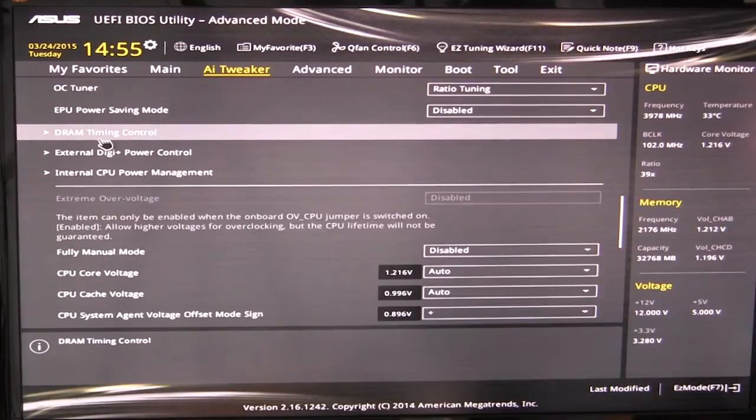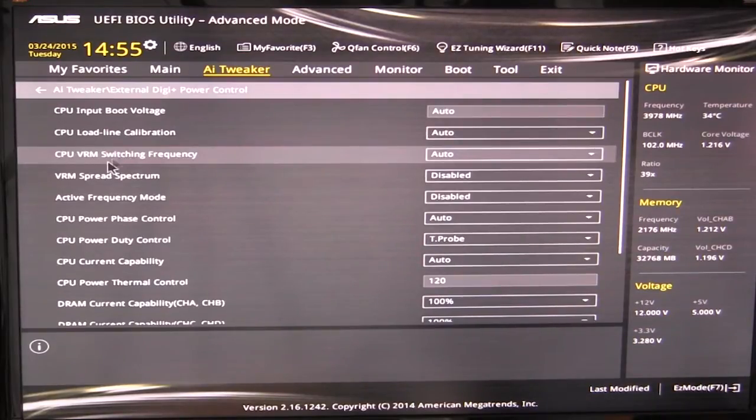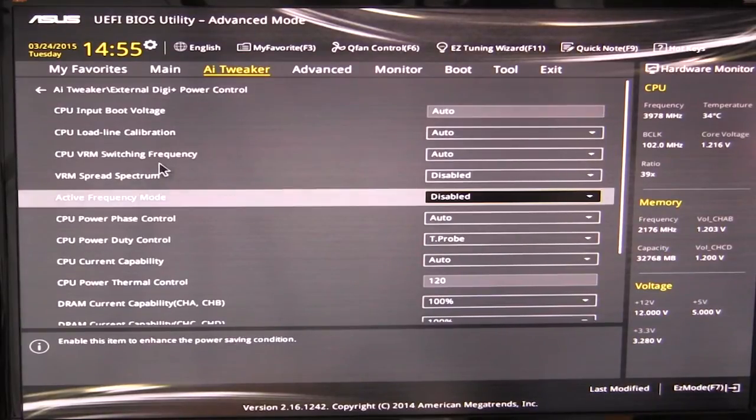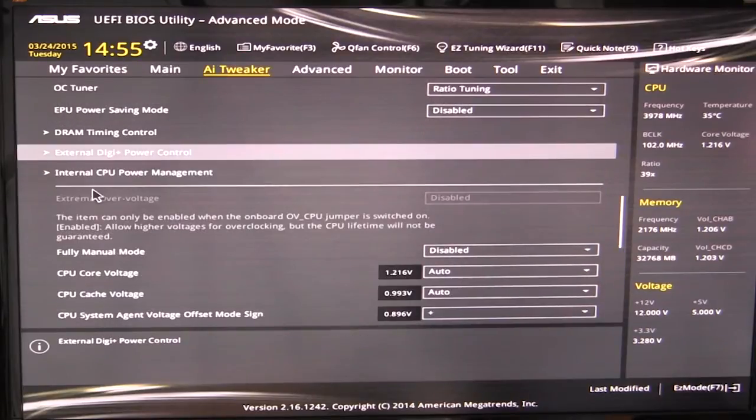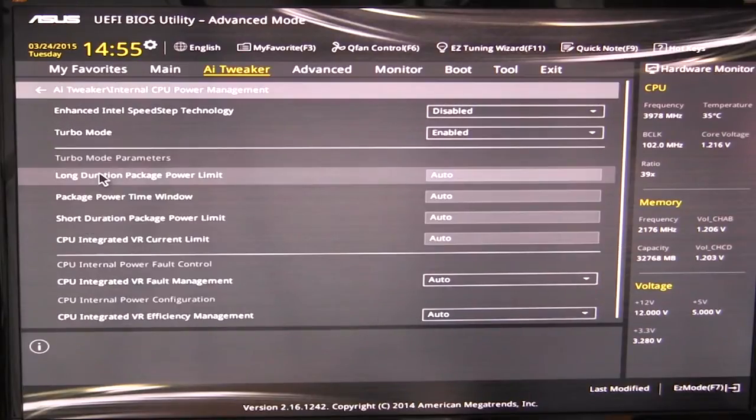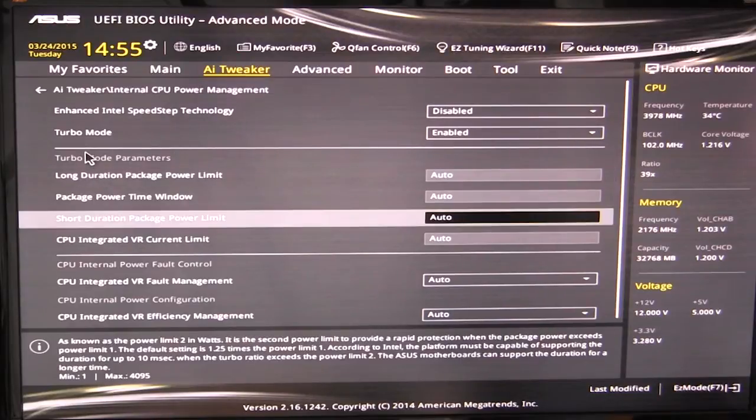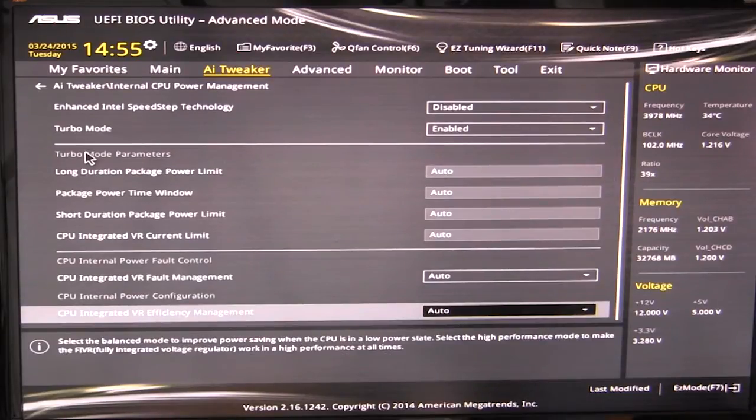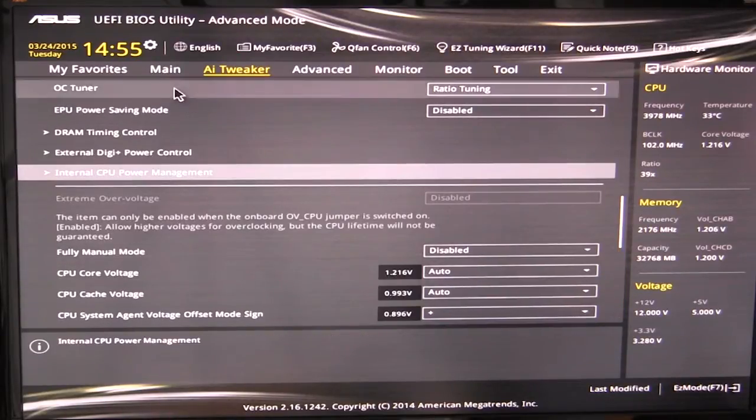If we go out of that, your digi power control, you can set all your power settings and all of that. And your CPU power management. This is where you can turn on things like turbo mode, Intel speed step, and all of those settings are in there.